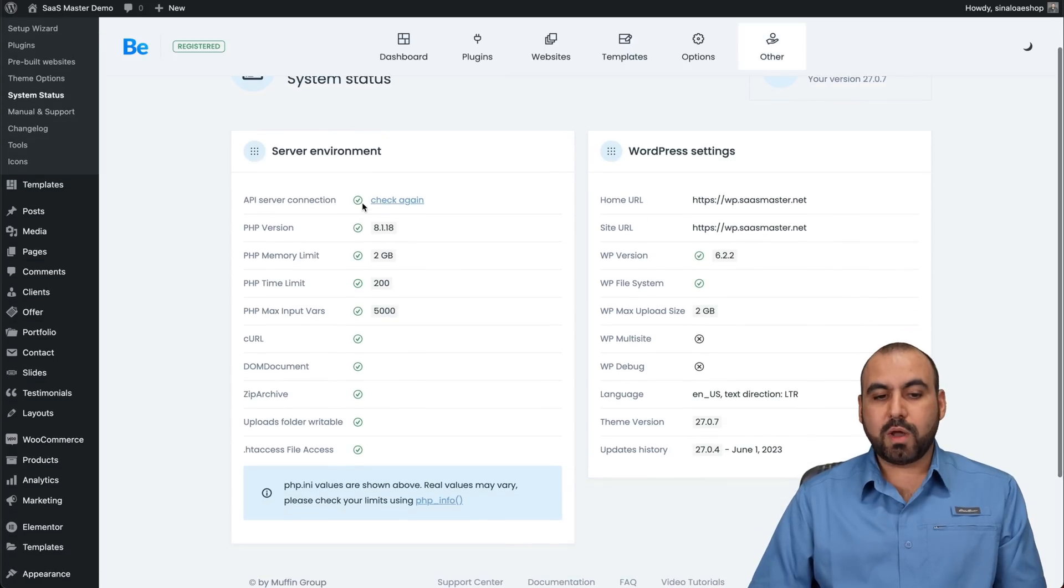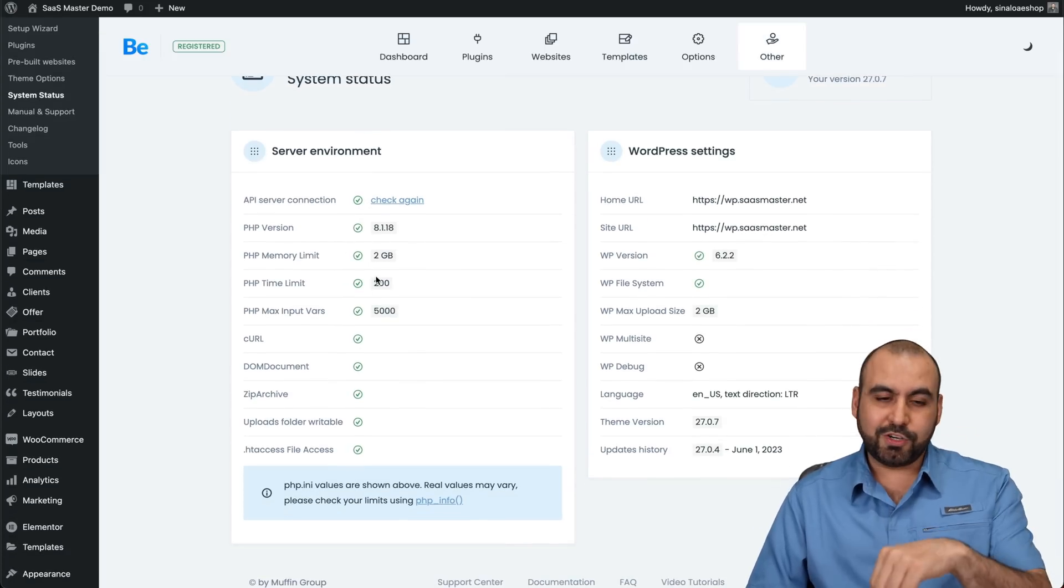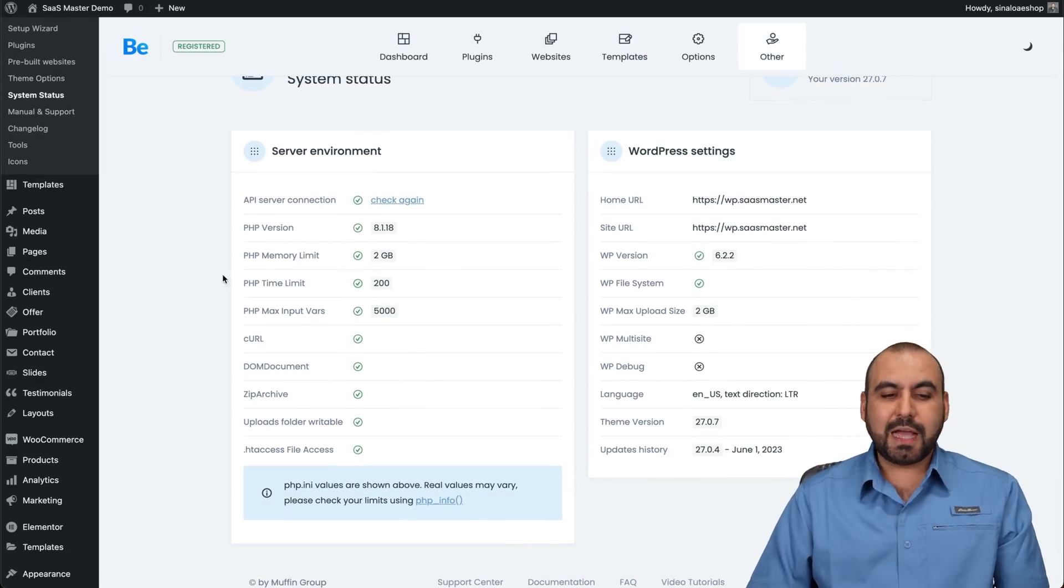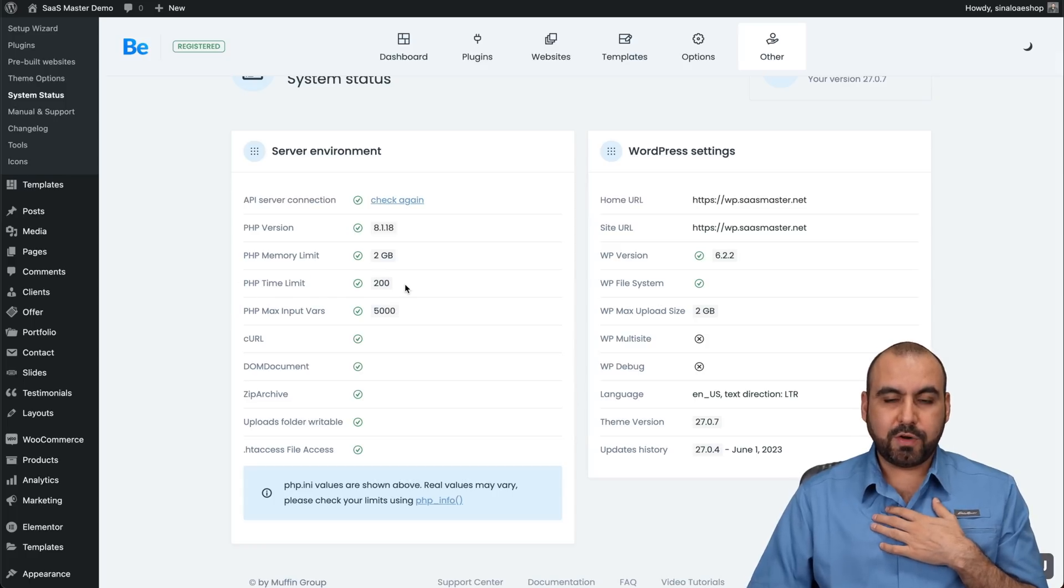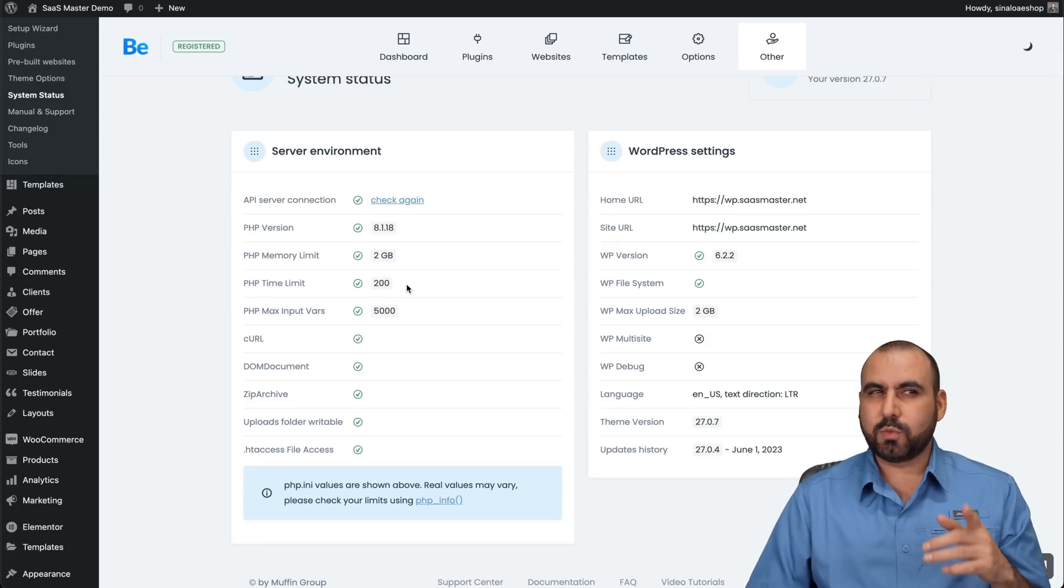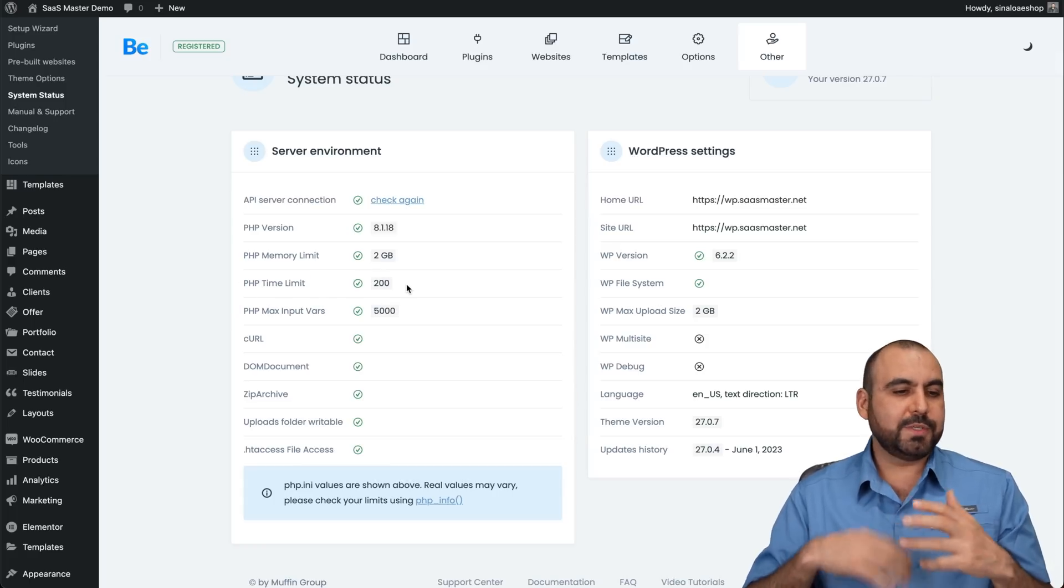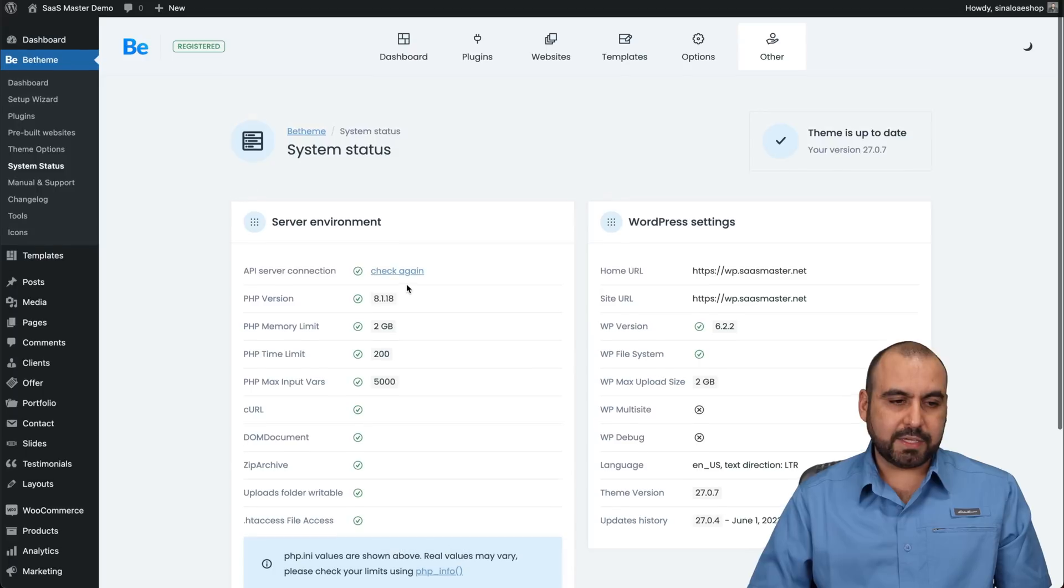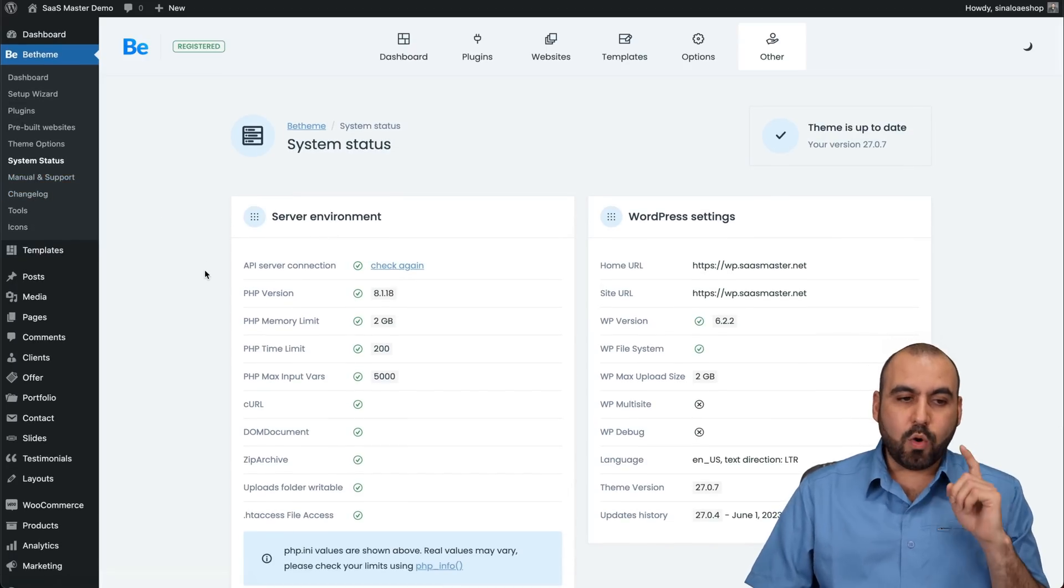Just make sure that everything is fine. In the system status, you want to make sure that everything is green. If not, go ahead and tweak it so it turns green. Like in my case, I had to change the PHP time limit to 200 because it was 120 in the beginning. So just kind of those little things. You have your manuals and support, your change log.